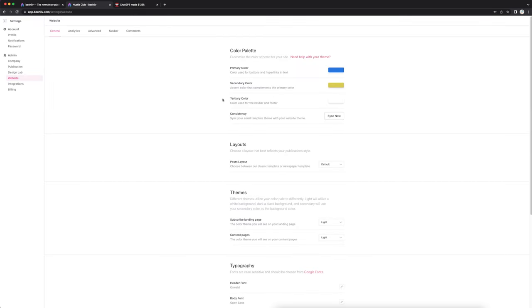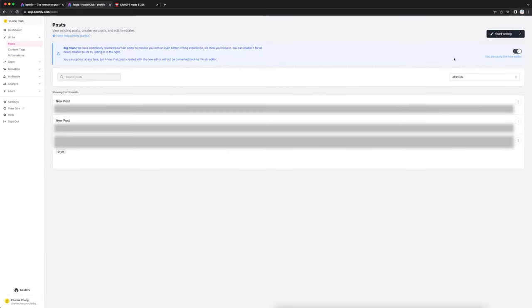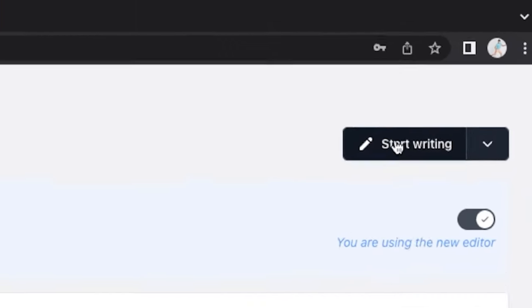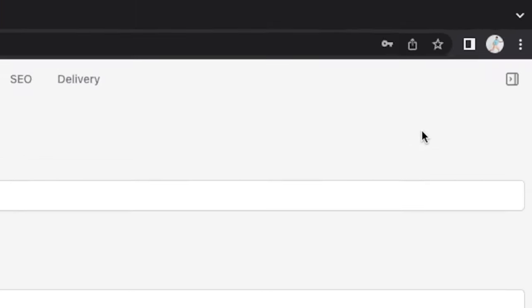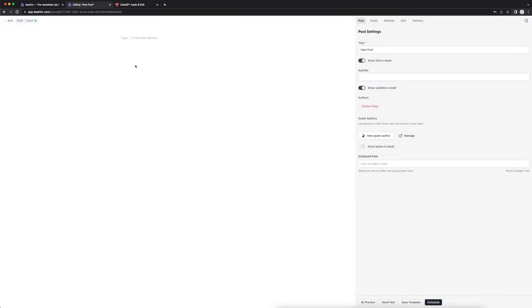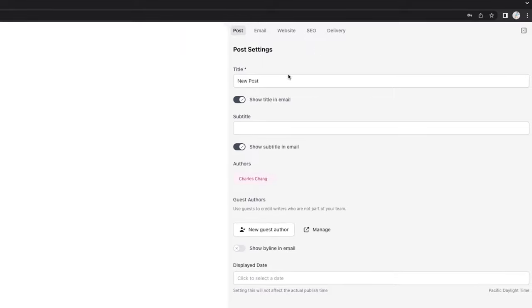You guys will want to make something similar to that. Let me show you what it looks like to actually write a newsletter post on Beehive. I'm going to click start writing right here. Basically it looks like this — it's very simple. We can change the title, choose whether or not it's going to show the title in the email, and we'll have something for the subtitle as well.